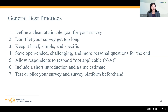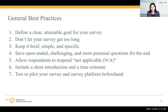The first step is about defining a clear, attainable goal for your survey. We often say don't let your survey get too long. How long is too long? Most of the answers I give here is that it depends. You want to ask questions that make the most sense for what you want to get information on. We say keep it brief, keep it simple, and keep it specific — asking only the questions you need to ask, and asking them as clearly and simply as possible.